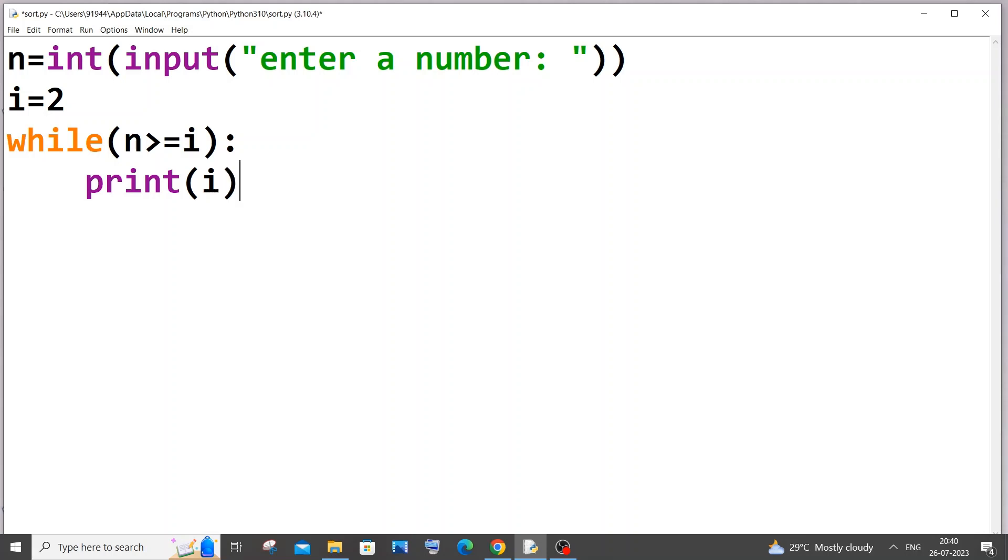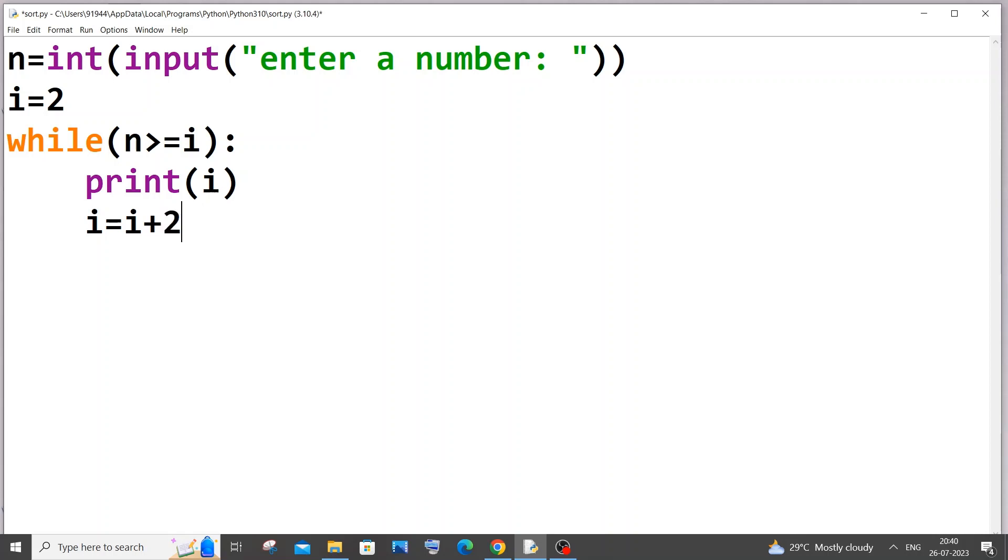And the next line we need to change the value of i because i value is 2 and we're just printing it. And if you don't change the value of i during the next iteration you'll be just getting 2 in the output and it will be like an infinite loop. So we need to modify the value of i. So for that what we need to do is we need to just put i equal to i plus 2. That's it. This is the code basically.